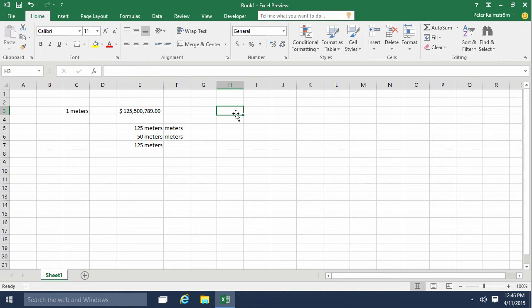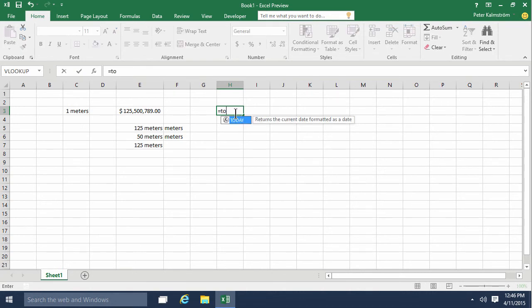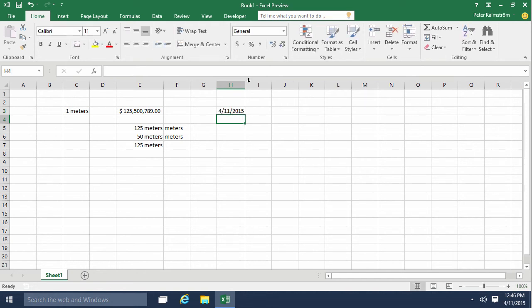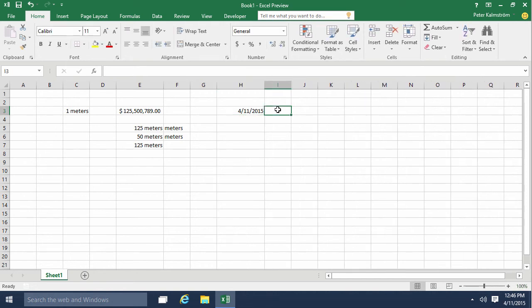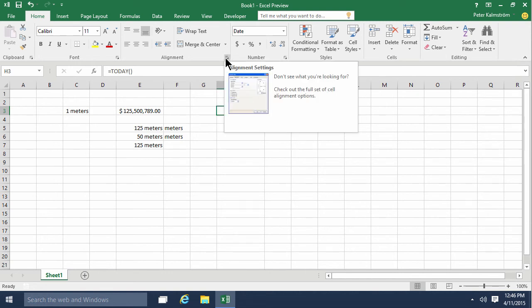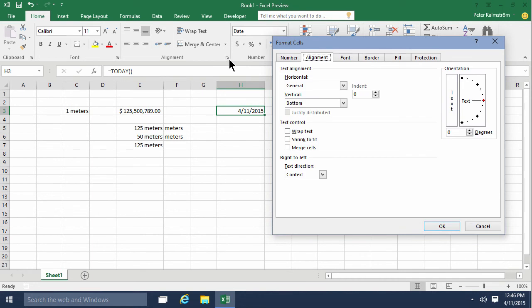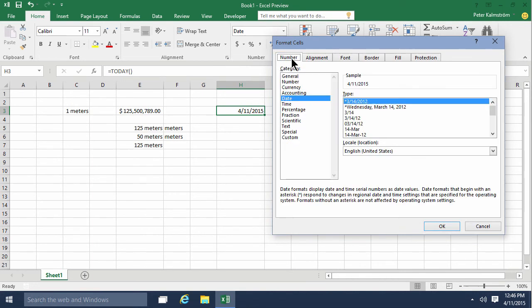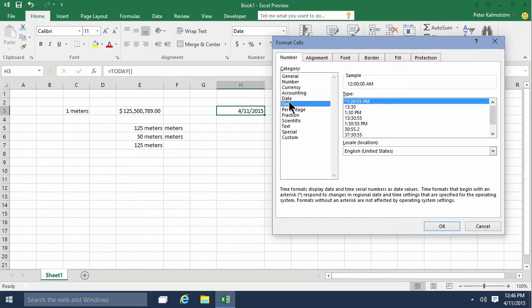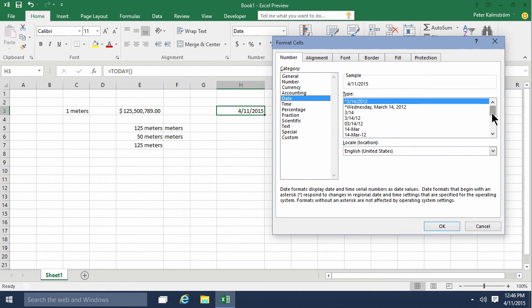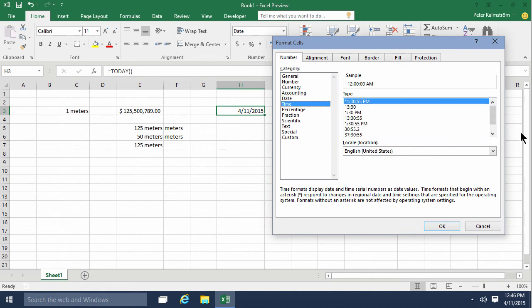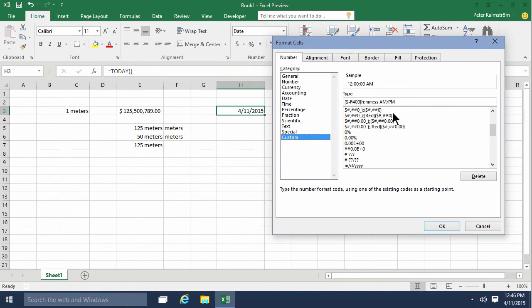Another very useful way of using custom number format is if I use the TODAY formula to get today's date like that, and I want to know what weekday that is. Then I can format that cell to show the date in that format. I'll go into number again. As you see, there's a bunch of date formats here and time formats also, but you can also build your own.